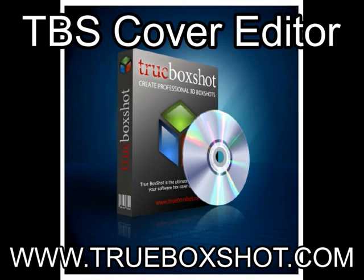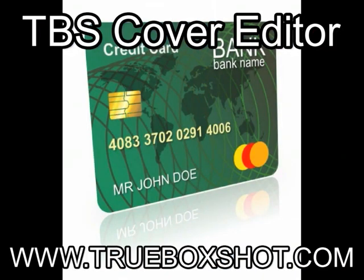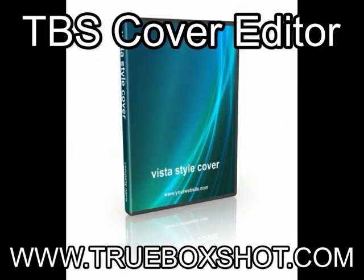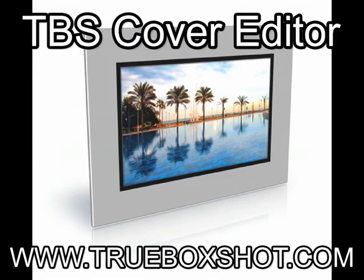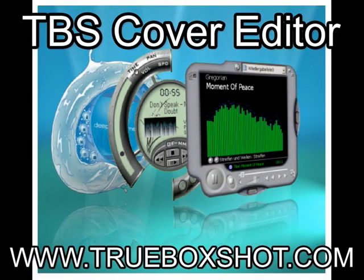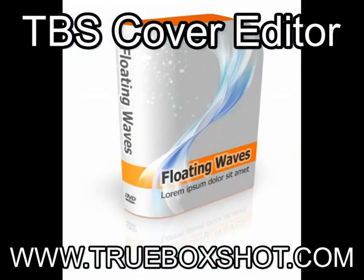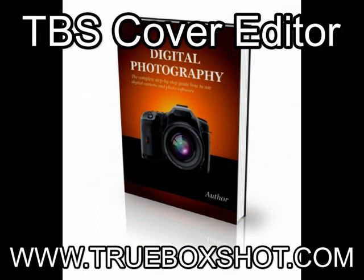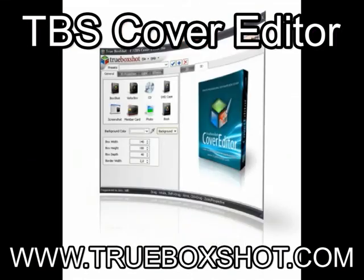With TBS Cover Editor, you can create professional quality 3D box shots, CD, DVD or book covers at no extra expense in a single program. Check it out at www.trueboxshot.com.